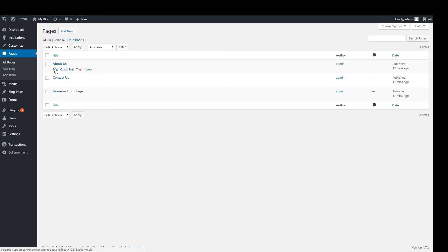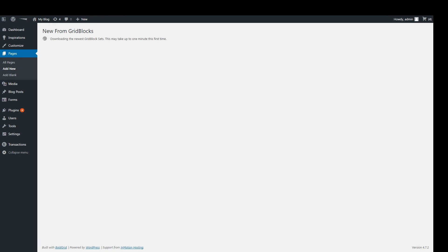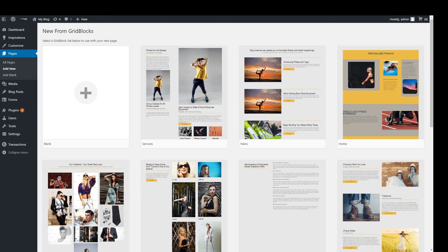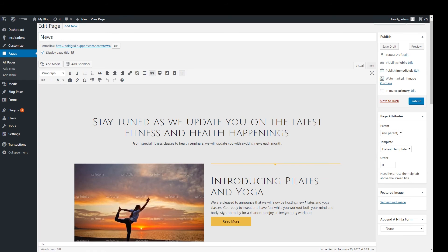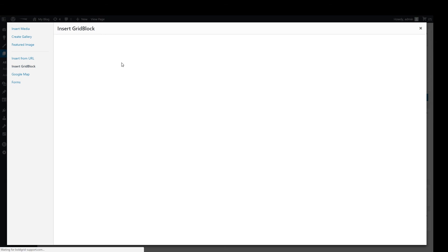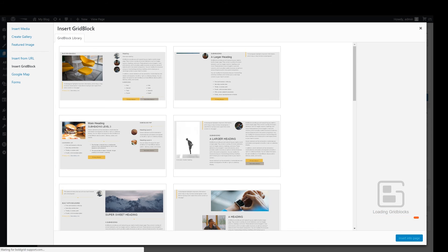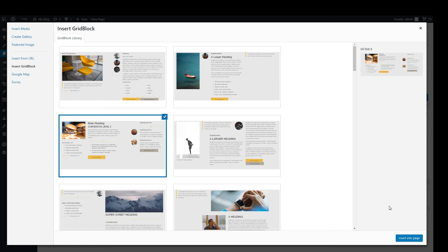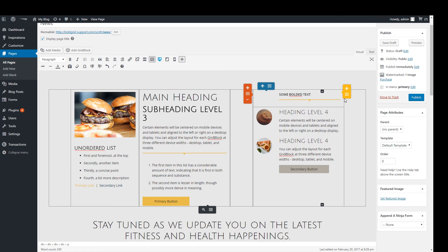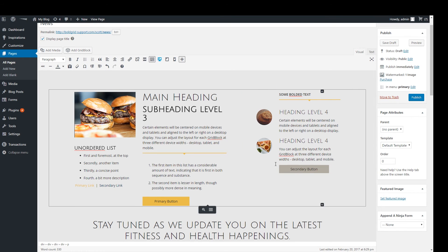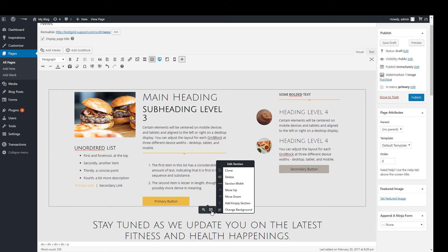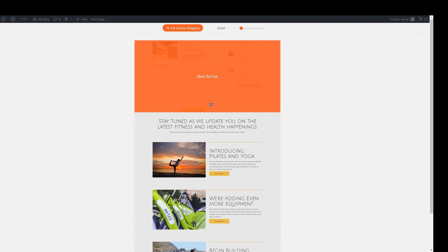To edit a page, either click on the specific page name or hover over it and click on the edit link. You can also add new pages by clicking on the Add New button or Add New from the left-hand sidebar. You will be able to select a page template to begin from or even a blank page. Whether editing or adding a new page, you will end up on the page editor. Here you can add new content by selecting the Add Grid Block button. Now you can choose a grid block template based on your current theme. You can edit your grid block sections using the different drag handles within the BoldGrid editor. At the bottom of each section, there is a small toolbar with two buttons — one is a modification menu, and the other lets you drag the section to rearrange it.